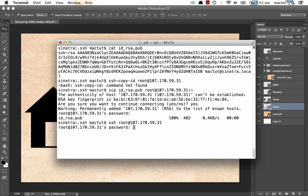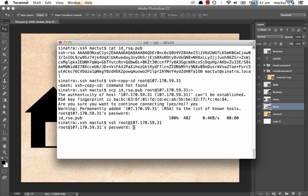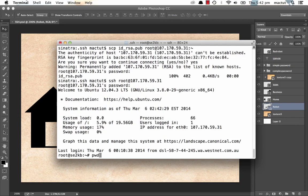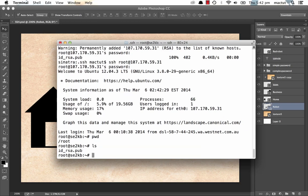No, it's still asking us for a password. And that's because our public file isn't yet where it needs to be. Alright, here we are logged into the server. We're in our home directory. We can type pwd to find out where that is. It's in slash root. It may be different for you. Keep an eye on that. And if we do a list, we can see that our file is here.